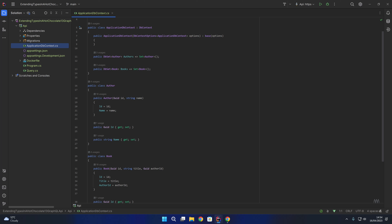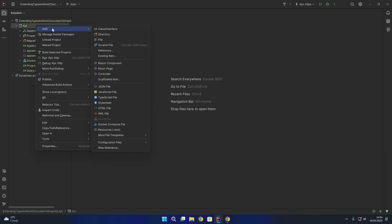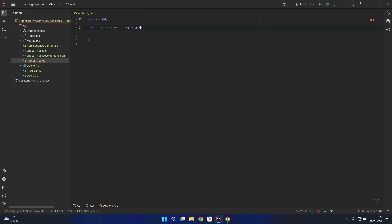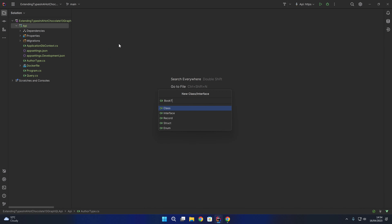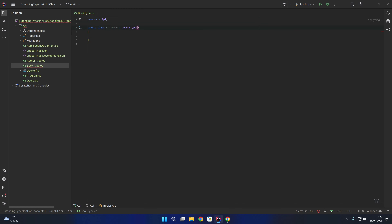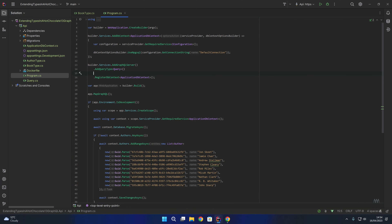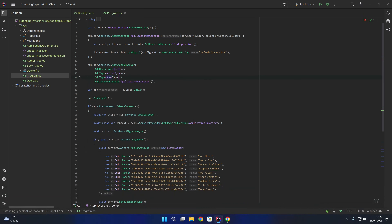What we're going to do is create two custom object types for author and for book. We'll right click the API, add a new class and call it AuthorType. We're going to specify that AuthorType extends ObjectType and it's going to be of type Author. Next up we're going to do the exact same thing for BookType, specifying that BookType extends ObjectType of type Book. We then add those into startup — adding AuthorType and BookType to the GraphQL server.